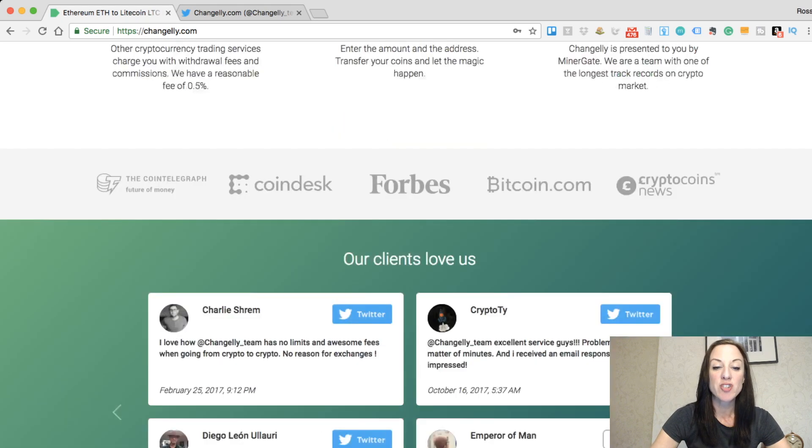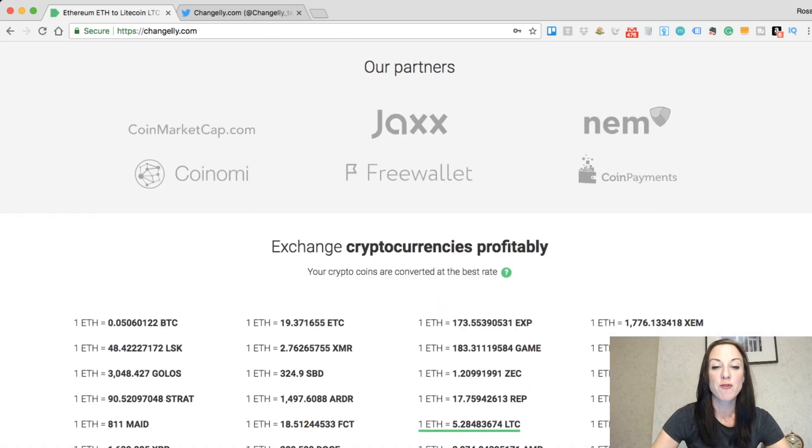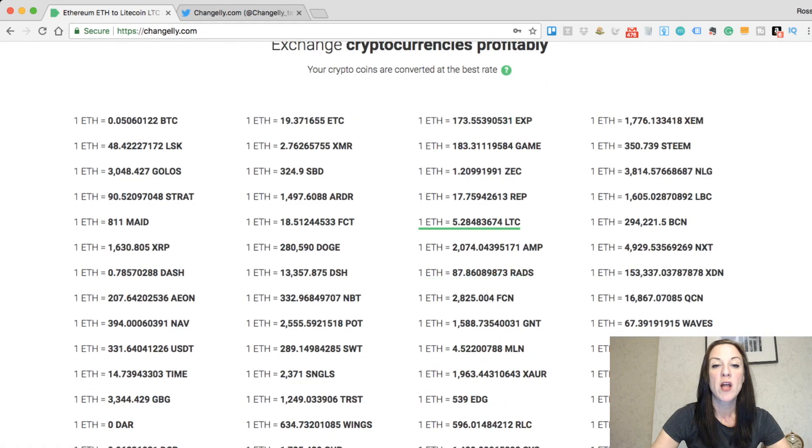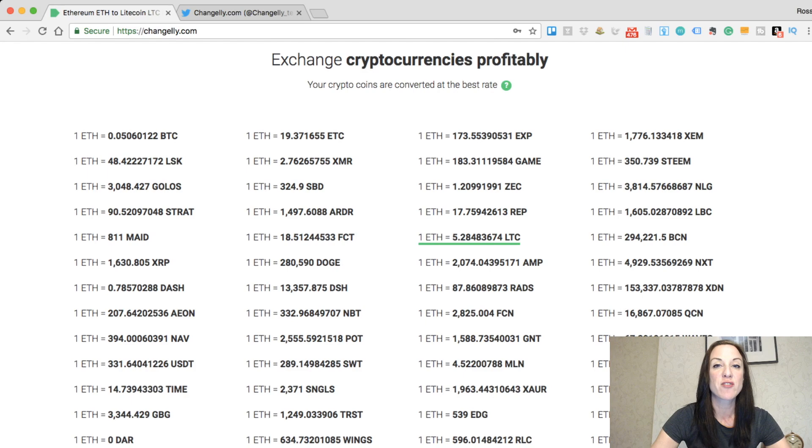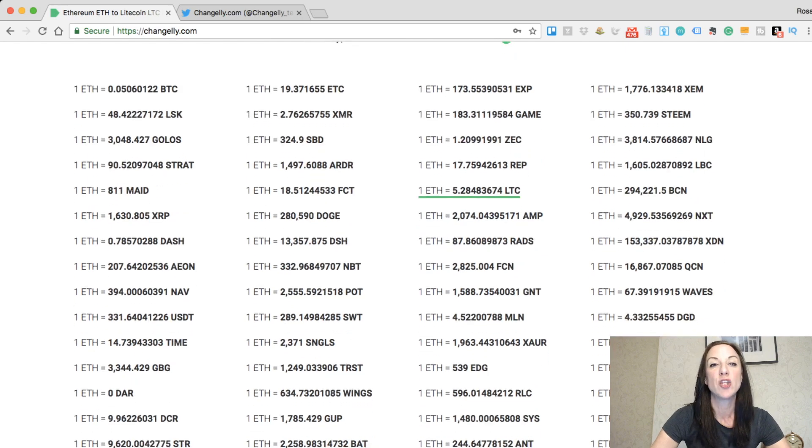As you can see from the below, there's loads of different types of cryptocurrencies that you can exchange. There's around 50 and they're always adding new different cryptos. Recently, they've added Bitcoin gold.